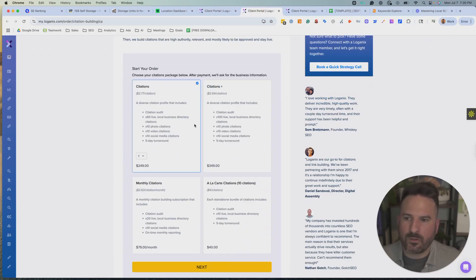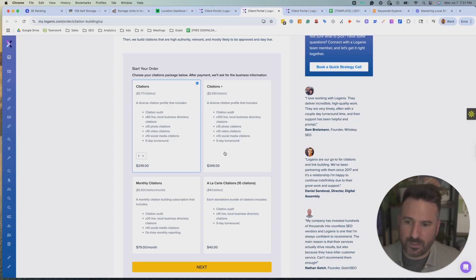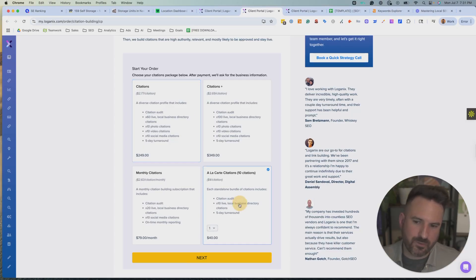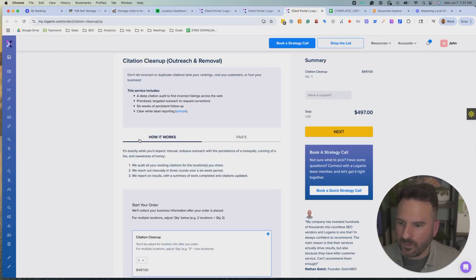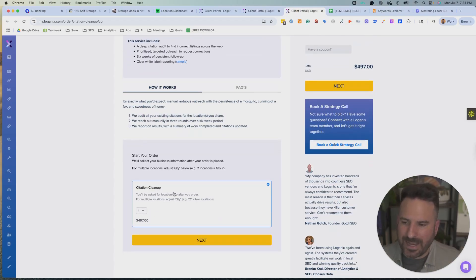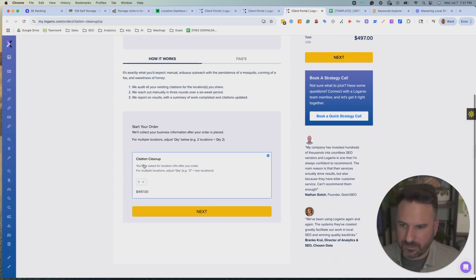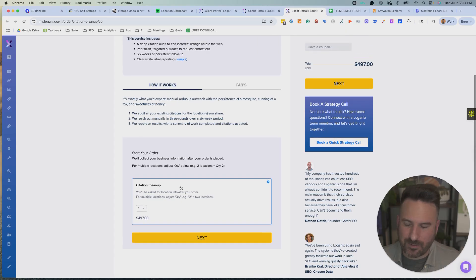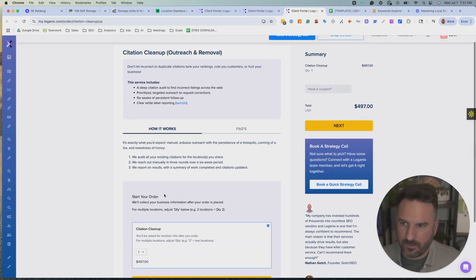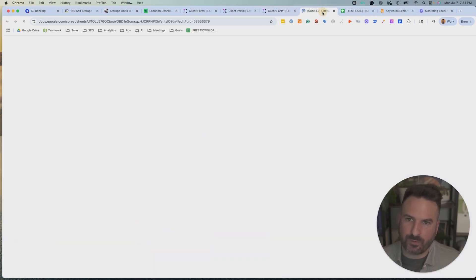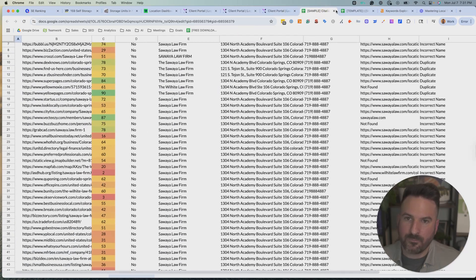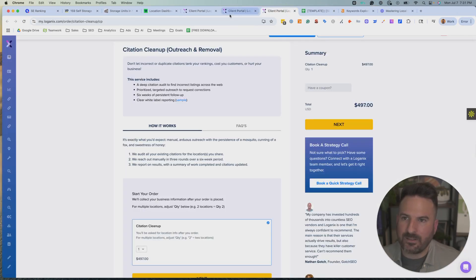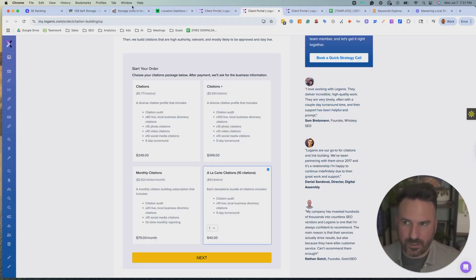Then you get into their citation building packages. So they have a few different options. I'm not going to cover all of these, but you can kind of see the differences. They list out what they do, how many citations you get. They also do photo and video and social citations. They do have a fast turnaround. I've used them tons of time. So I know they deliver this quickly. And if you just want like a la carte one-offs, they have this smaller package of 10 citations. They also have a cleanup. I don't typically use the cleanup service, but I've heard pretty good things about it. So it is another option, which is more comprehensive. Again, what I like about this is they give samples. So you can see exactly what they're doing, what the file looks like. I tend to use their citation audit. And then sometimes I'll use them for citation building as well.